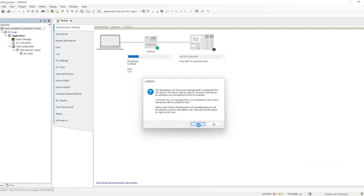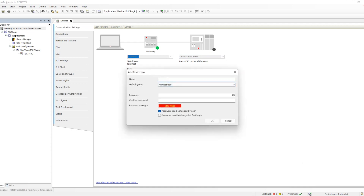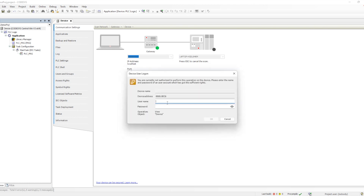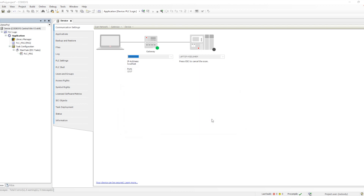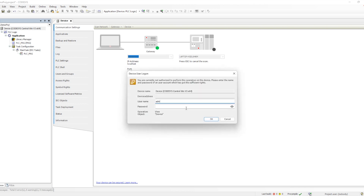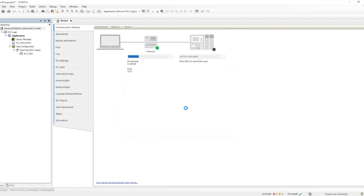When we click Stop PLC, it gives a pop-up. This is a new feature introduced by CODESYS — for every PLC, login credentials are required when you start working on it. This can be bypassed, but the first time it will always ask because that feature is enabled by default. We have to create a username and password to log in or connect with the PLC.